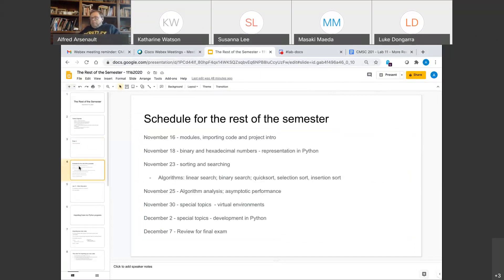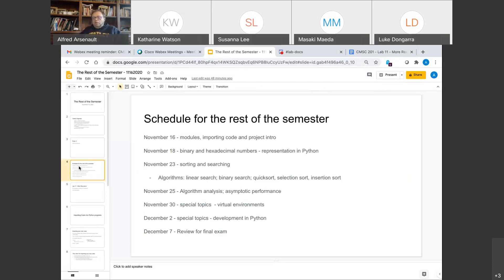By the way, if you think I misgraded your exam, let me know after class. If I gave you extra points you don't think you deserve, just please be quiet — let it go. If you think I took off points you should have gotten credit for, ping me and I'll consider regrading.